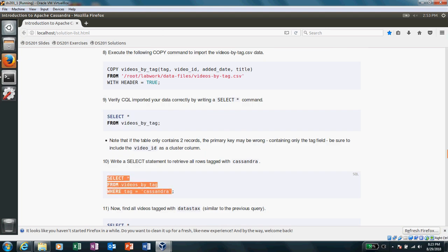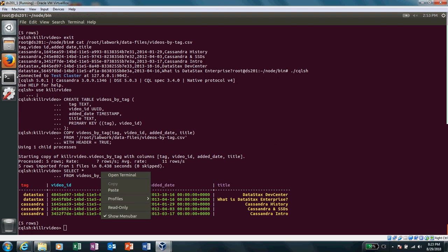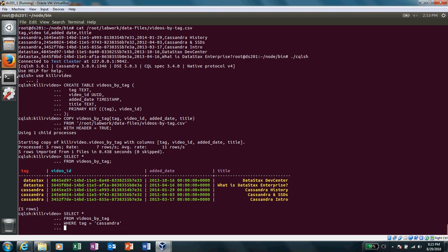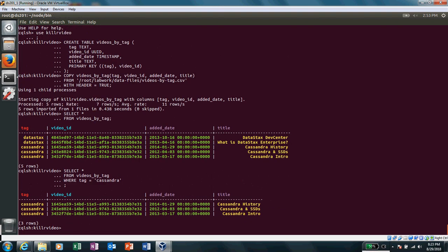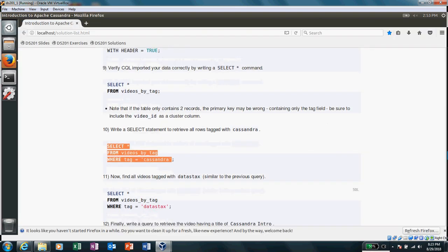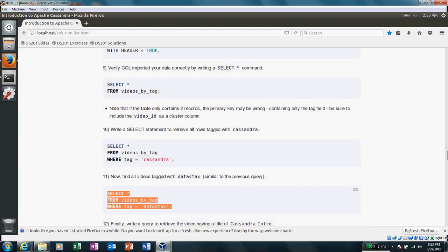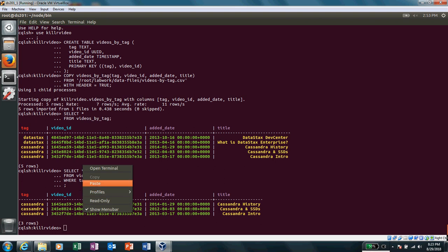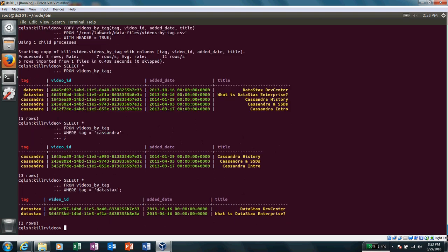we are selecting rows based on different columns. So I select a tag, I got it. I select Cassandra, got it. If I select title, I won't because when I created this table